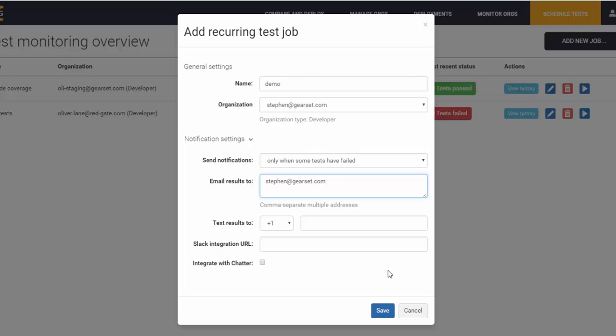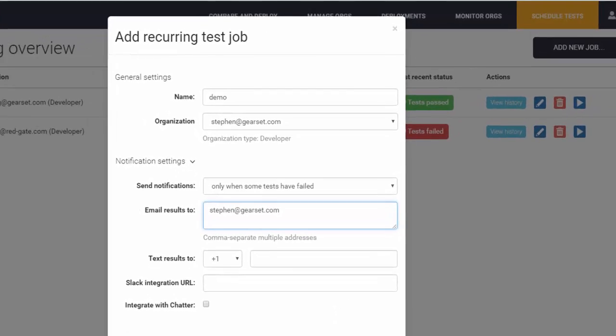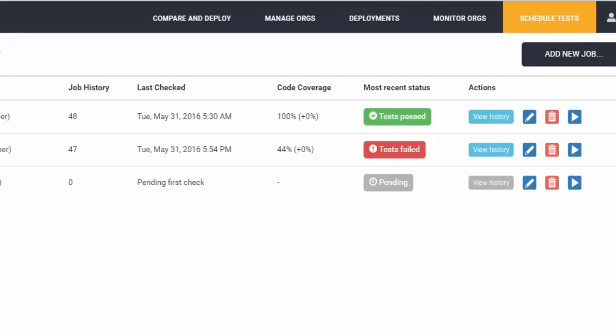Click Save to create the job, and it will automatically run each evening and notify you of the results based on your preferences.